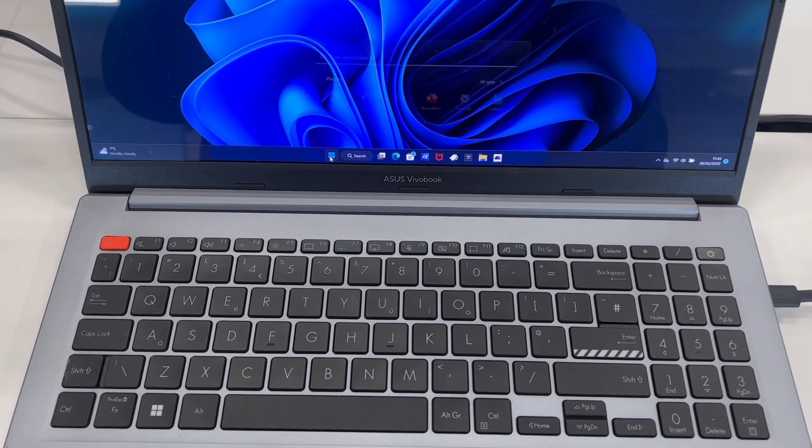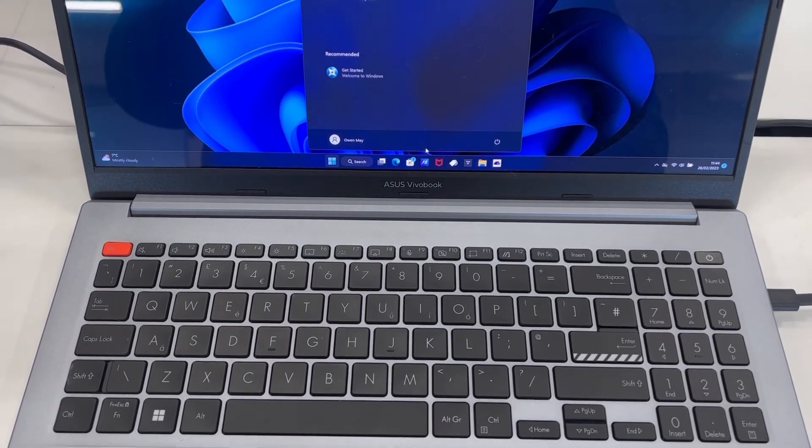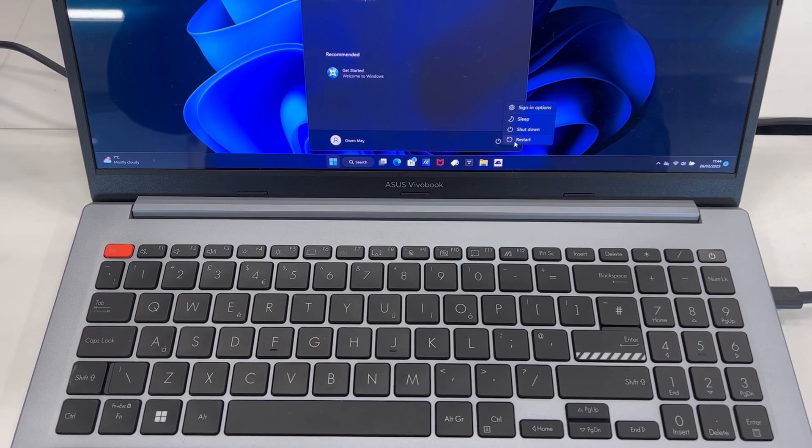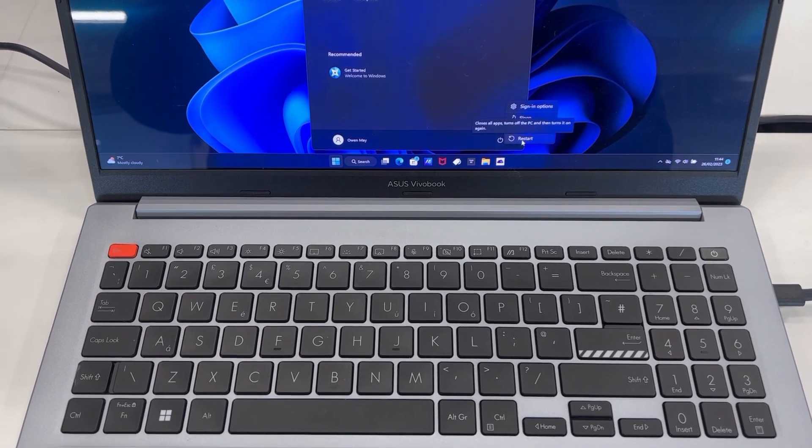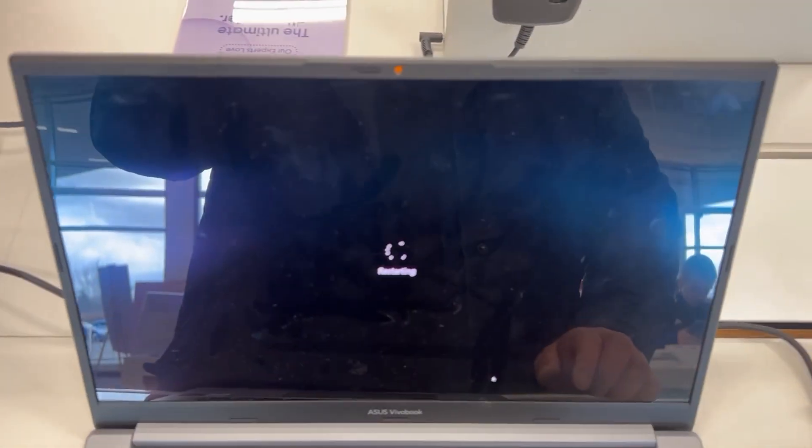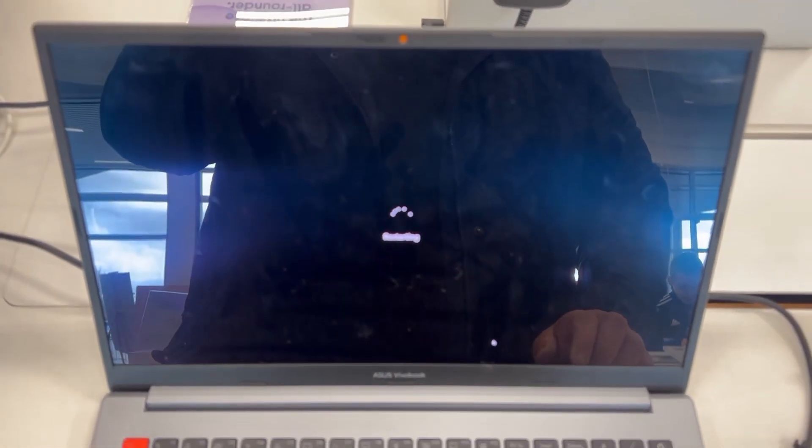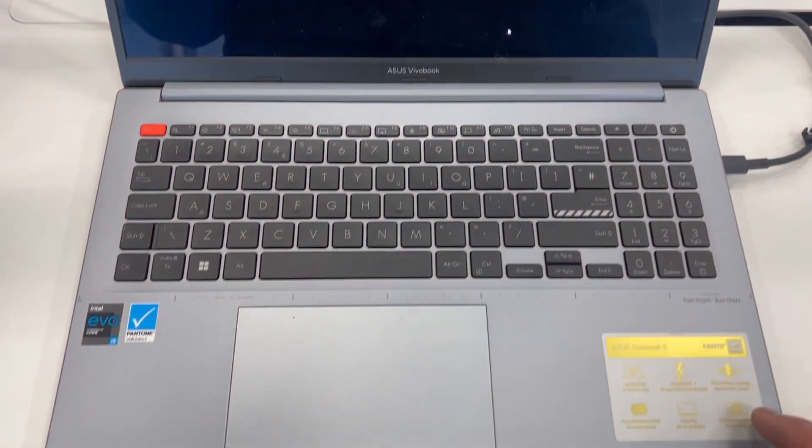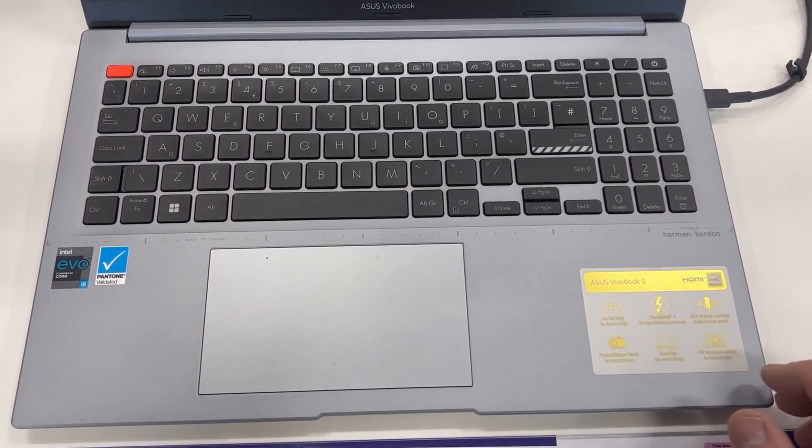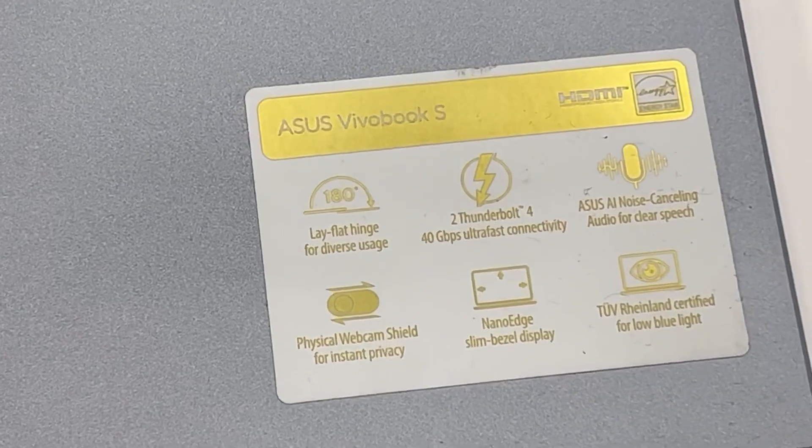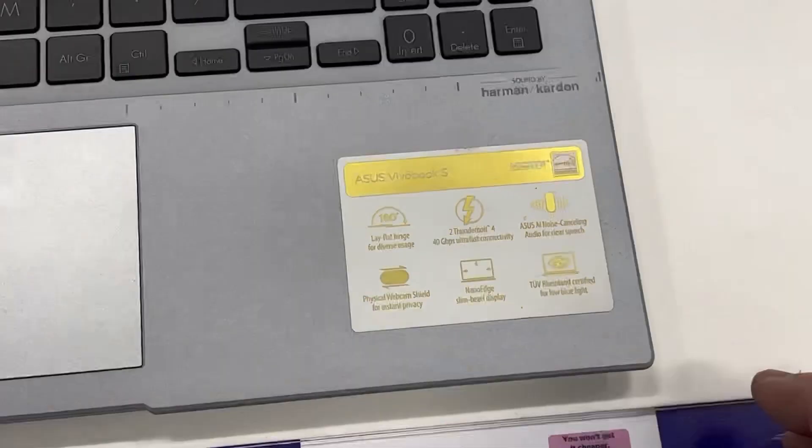So it's just restarting now. If your laptop is off then what you need to do is switch it on and keep tapping the F2 key guys, just like this.